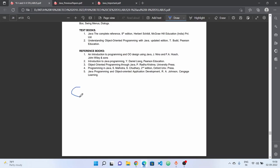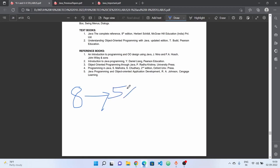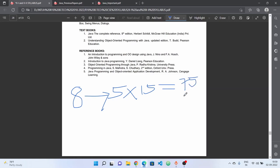In the last 2-3 years, we have the COVID question paper pattern. At the end, we will get 8 questions, out of which we have to attempt 5 questions. Each question carries 15 marks, so total 5 questions into 15 marks equals 75 marks.